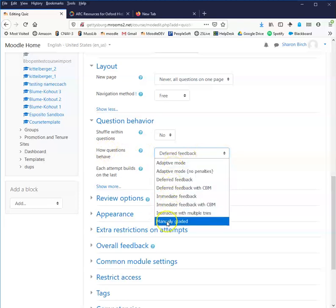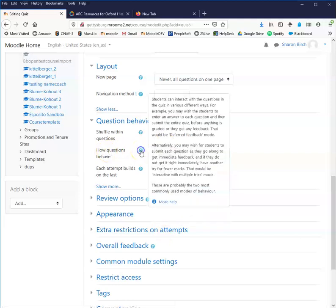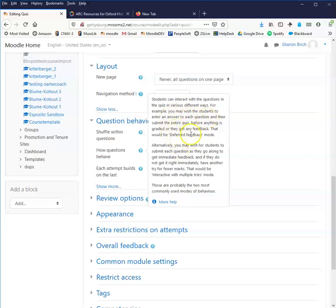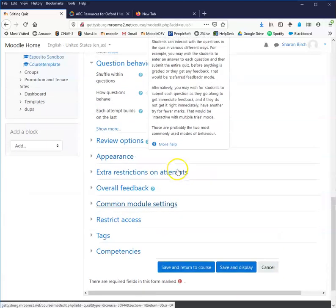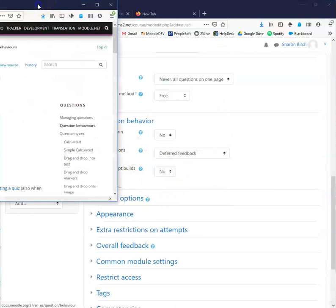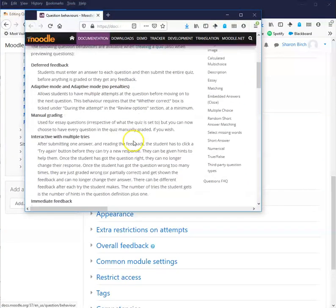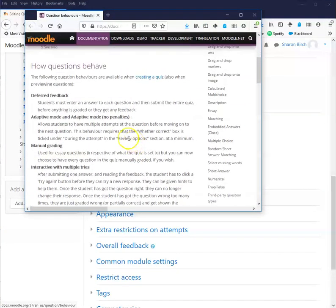To get some specific information about all of this, like anything in Moodle in the settings, this will tell you exactly what it does. So students can interact with the questions in various ways. You may wish them to answer each question and then submit the entire quiz before anything's graded. That's deferred feedback. That's standard classic quiz approach. You may wish for them to submit each question as they go to get immediate feedback. And if they don't get it right immediately, they can try again. That's interactive with multiple tries. Those are the most commonly used modes of behavior. And I just clicked on the more help in order to give me a link to this document, which tells me more.